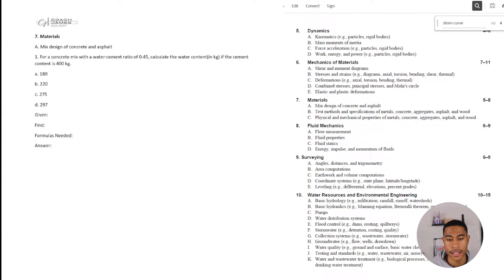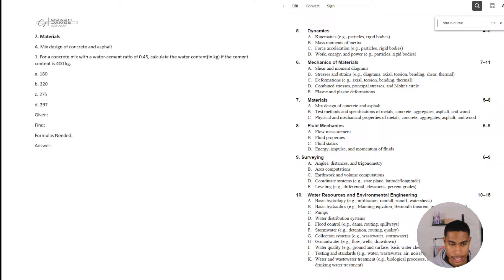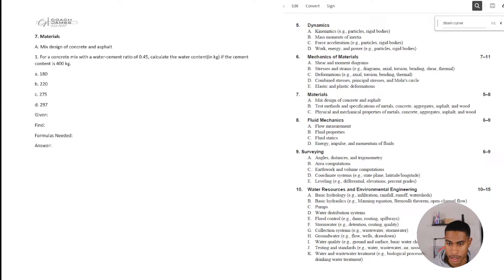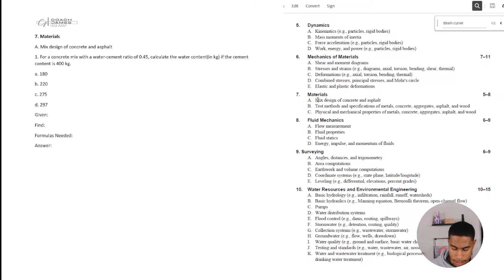Welcome back to the halfway point of the Civil FE exam review. In this section, we're going to be going through materials, and in this particular video, we're going to be looking at mixed design of concrete and asphalt. If you have not checked out the mechanics and materials videos, dynamics videos, materials, statistics, ethics, and professional practice — anything before this seventh section — make sure you do so. Let's go ahead and dive into these practice problems.